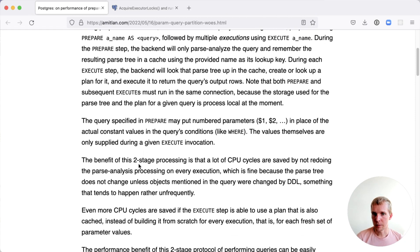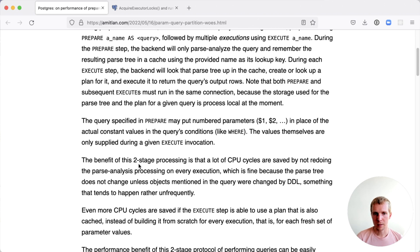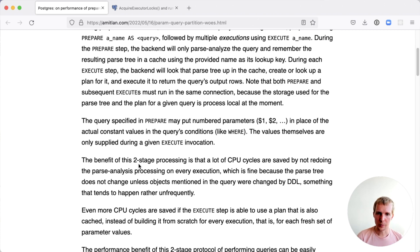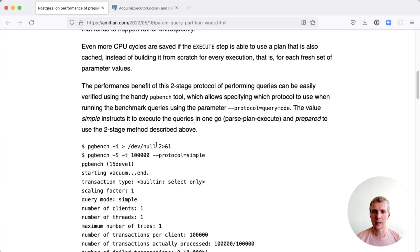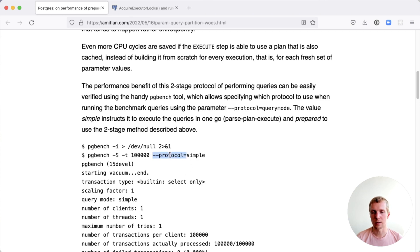The benefit of this two-stage processing separation between prepare and execute is that a lot of CPU cycles can be saved by not doing the parse analysis step and not doing planning when it can be avoided. Amit ran a performance test using the pgbench tool and he used the protocol parameter to specify how pgbench is sending its statements.